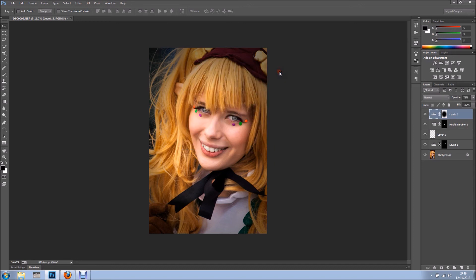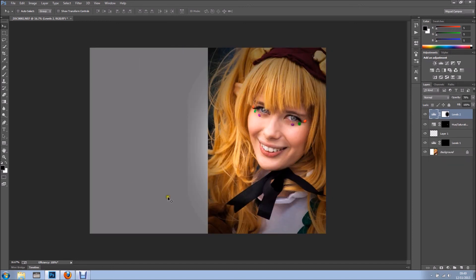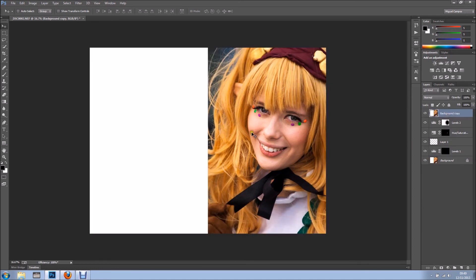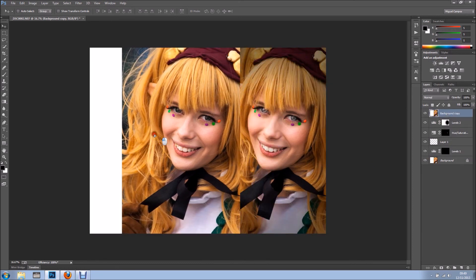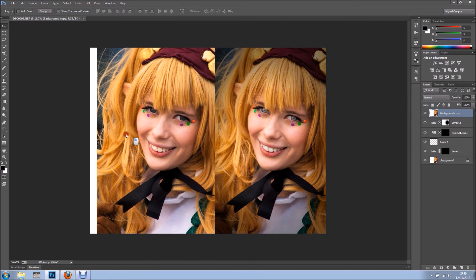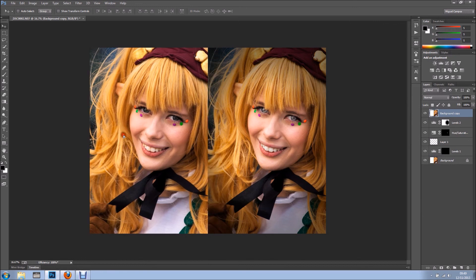I click OK. We added some canvas. We go back to the background layer, duplicate the layer, move it to the top, and holding Shift, I just drag to the side. And now we have before and after.